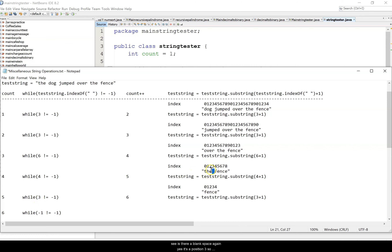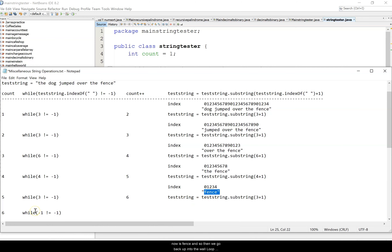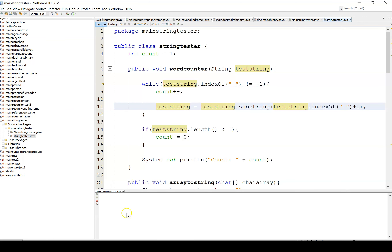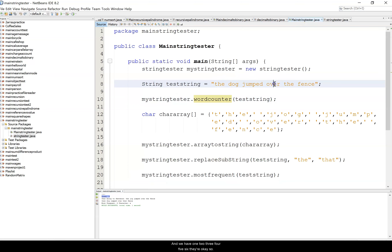There's a blank at position three, three is not equal to negative one, we add another one — that's six words counted. Position three plus one gives us 'fence', so test string is now 'fence'. We go back to the while loop: is there a blank space in 'fence'? There isn't, so indexOf returns negative one. Negative one is not equal to negative one is false, so the while loop ends.